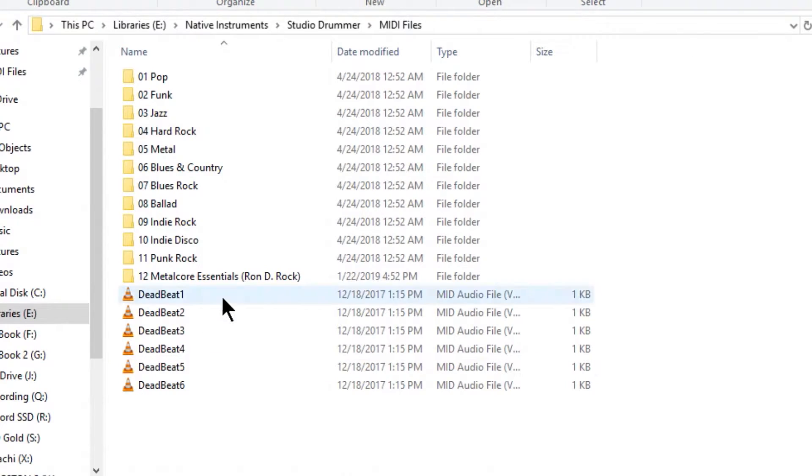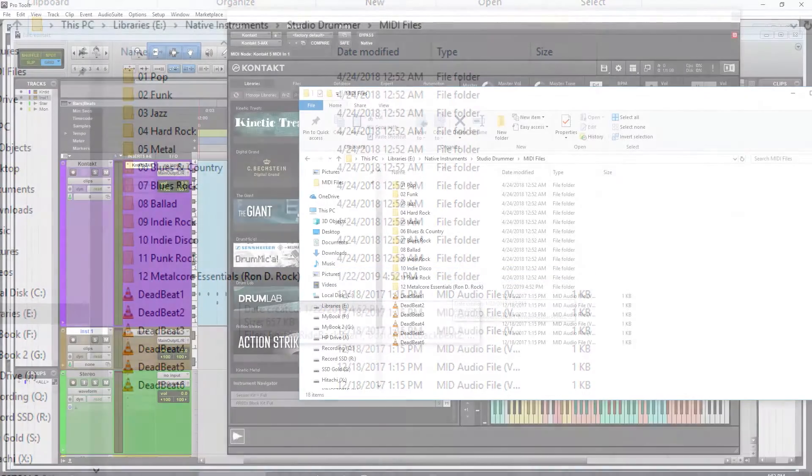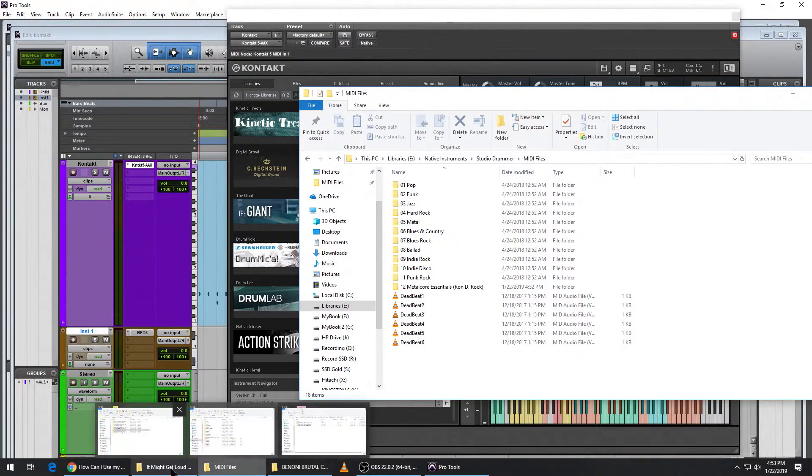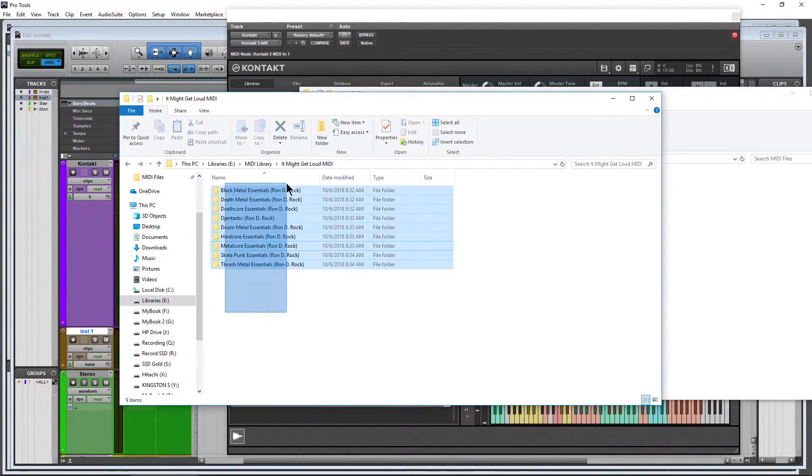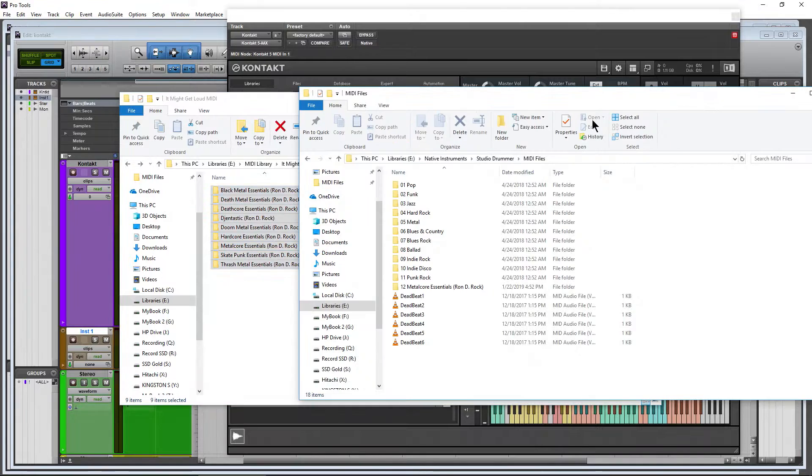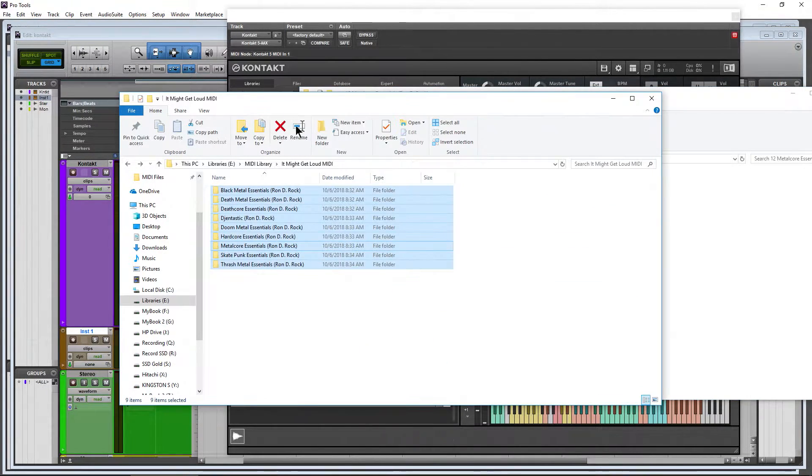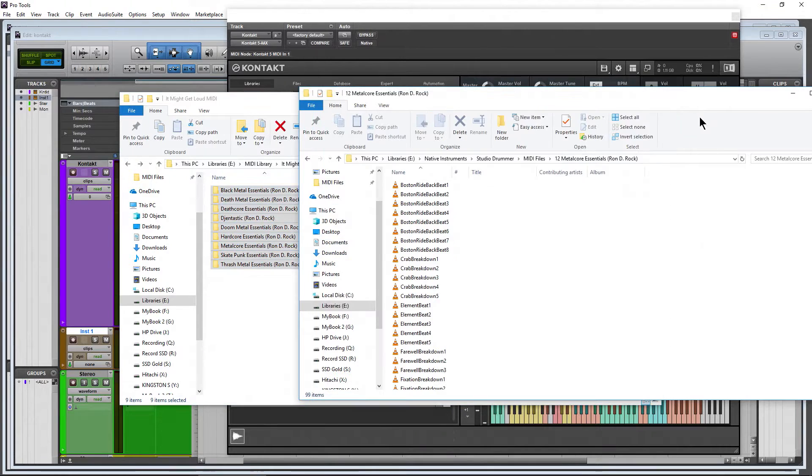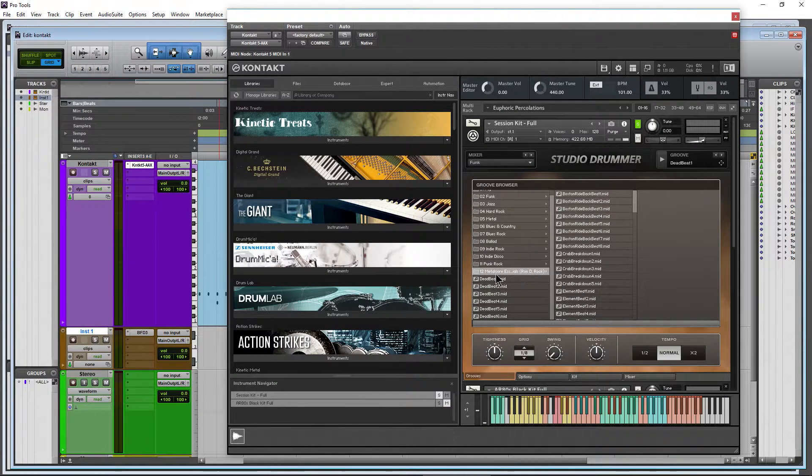You could structure these folders however you want. I might want to make a folder just called It Might Get Loud, and then I could come in here and grab all of these and put them all in one folder. And then there would be another folder inside of those.